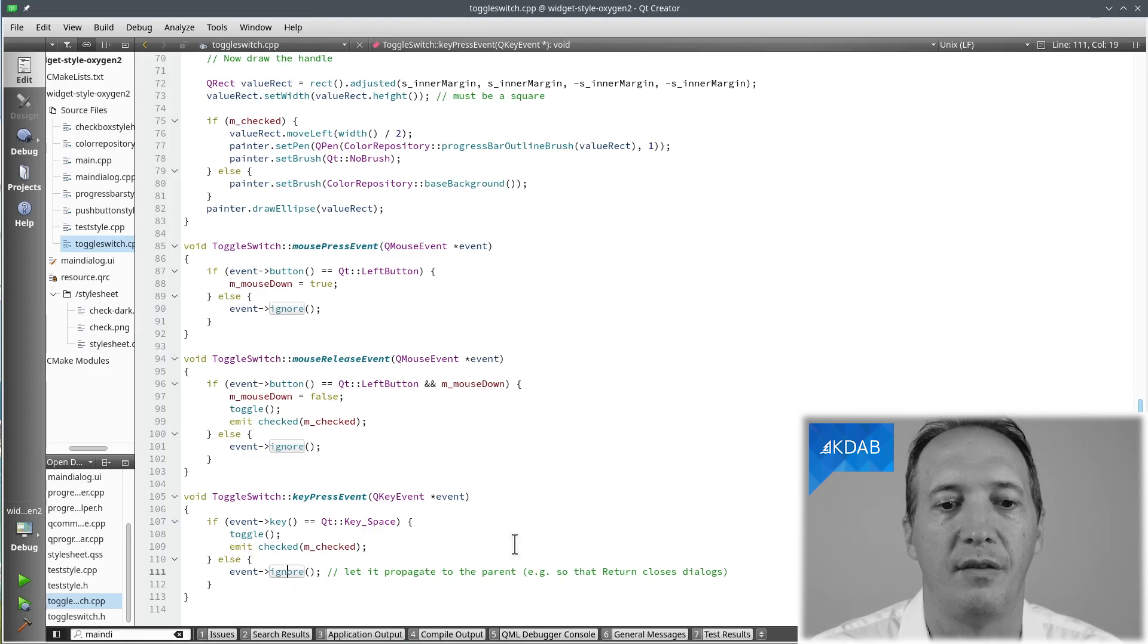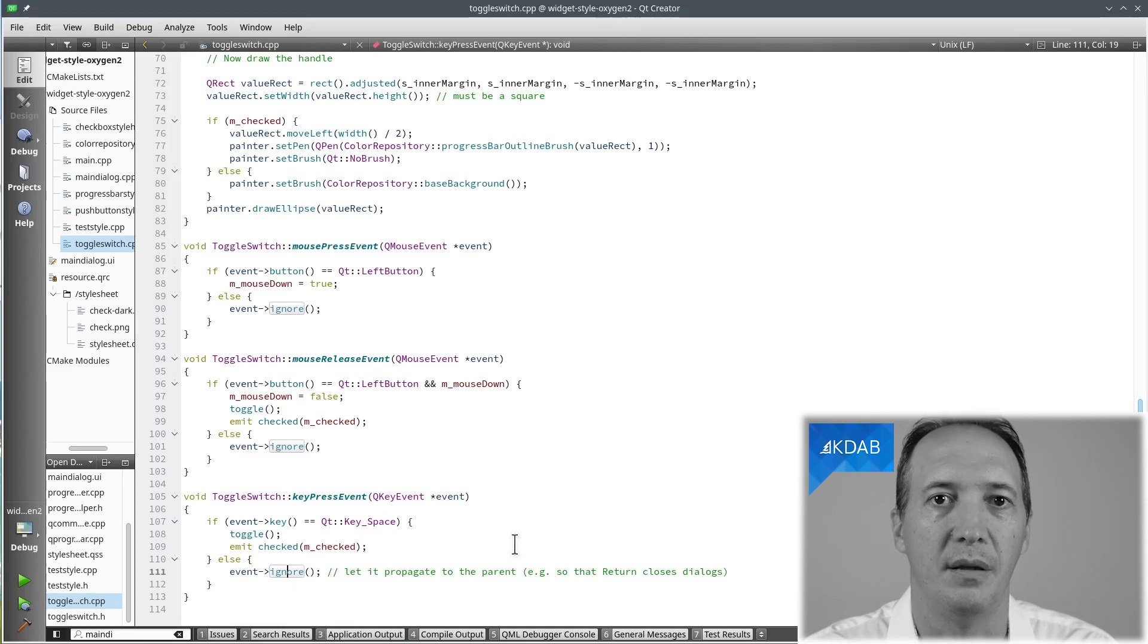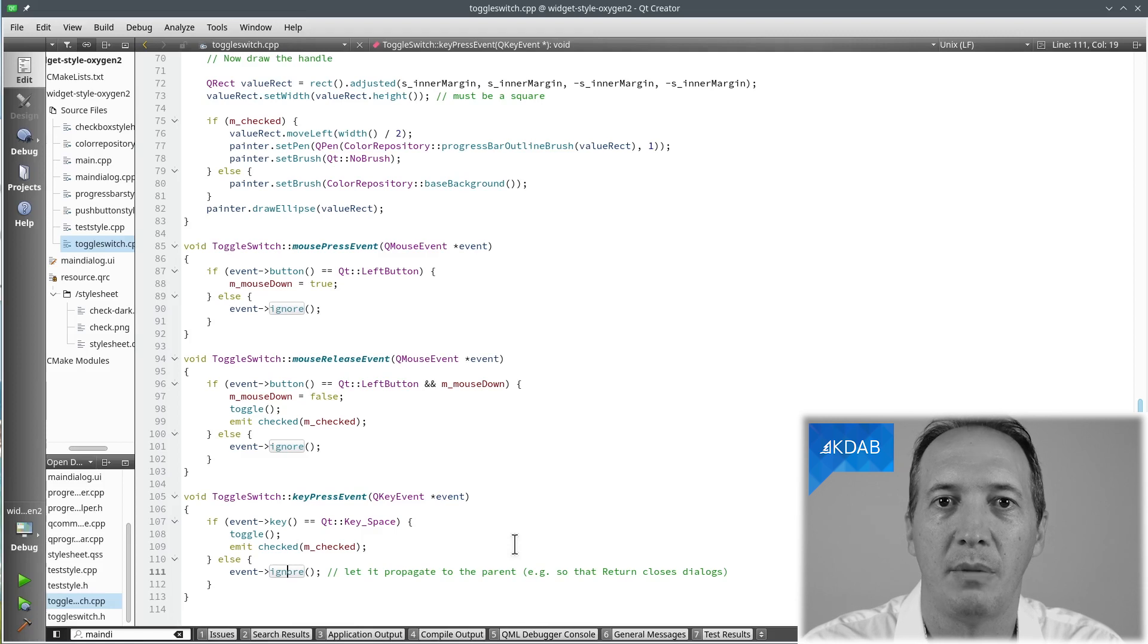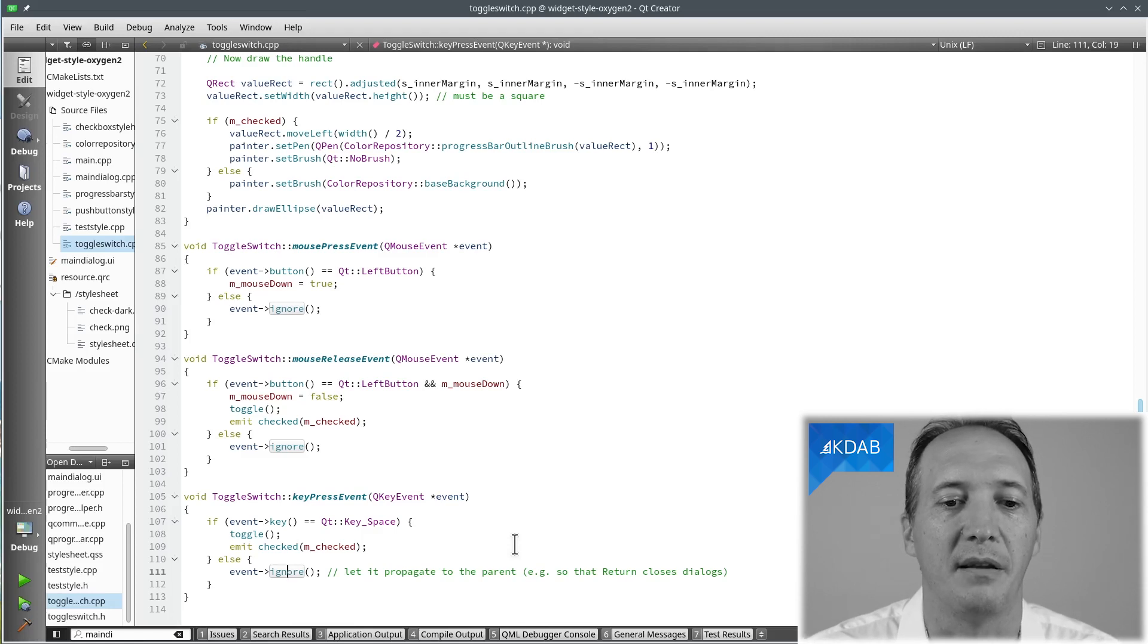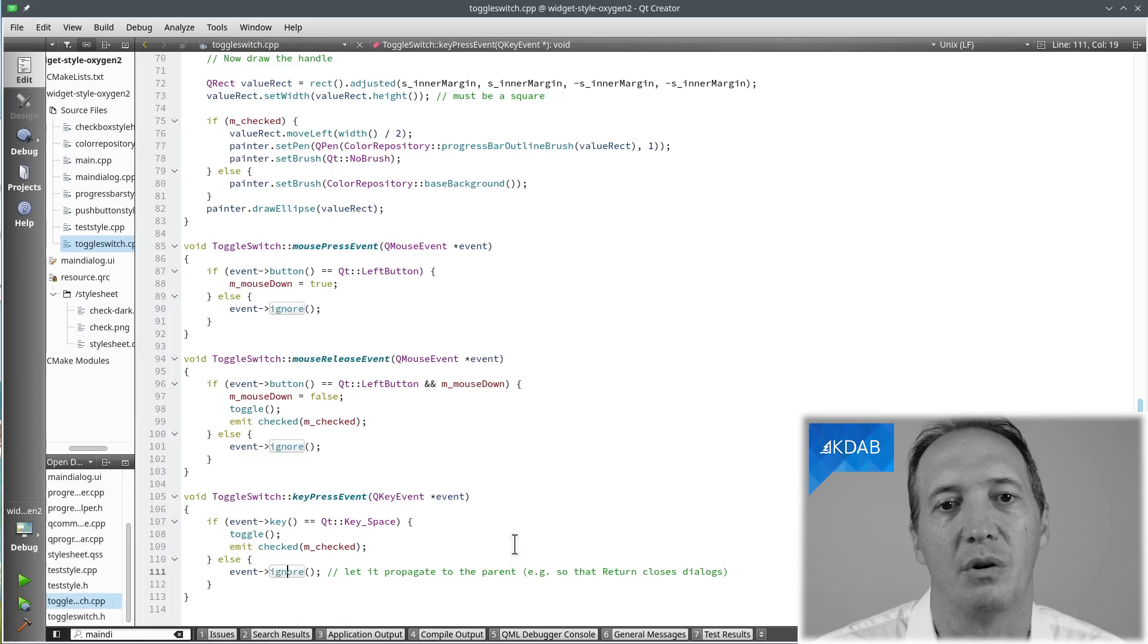If I didn't do that, then the event would be supposed to be eaten by the toggle switch or supposed to be handled. And then it wouldn't propagate up and return wouldn't work.